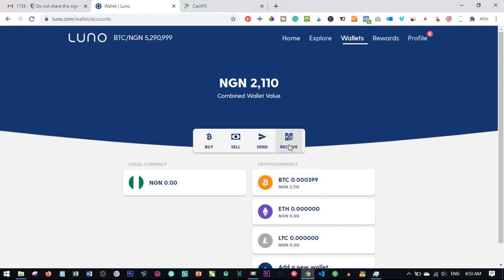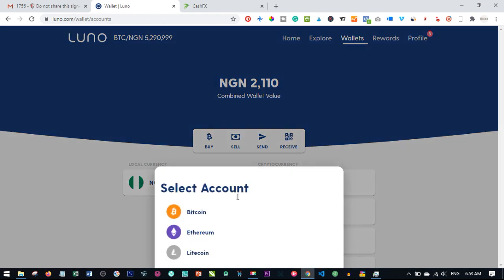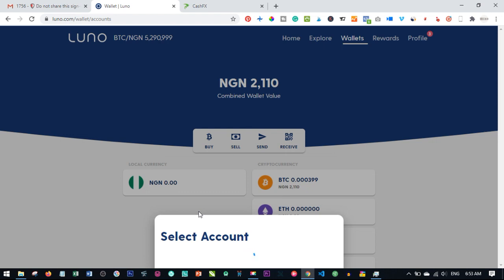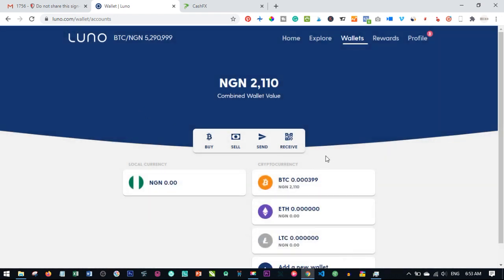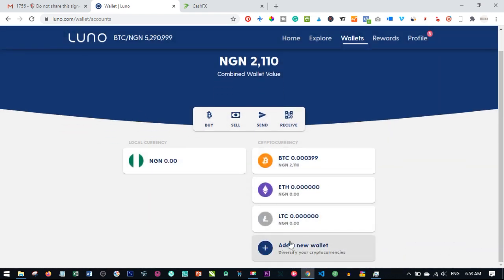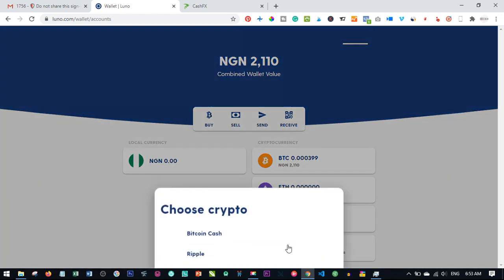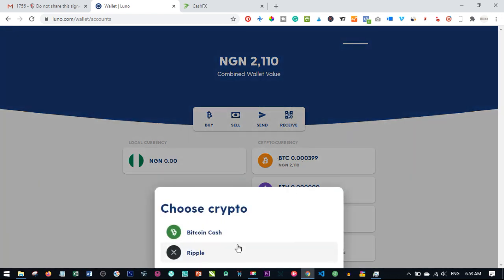Once you click on wallet, the next thing to do is click on receive. When you click on receive, click on Bitcoin. If you have not created any wallet and your LUNO account is new, there is need for you to create a new wallet.